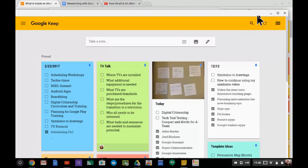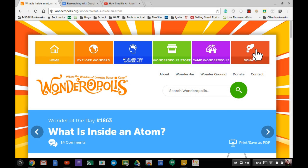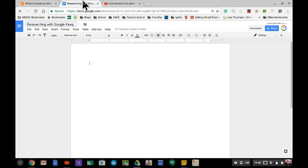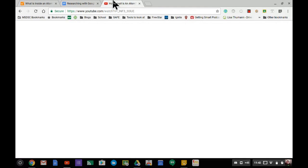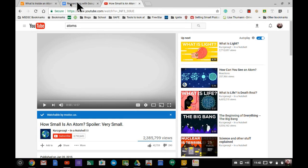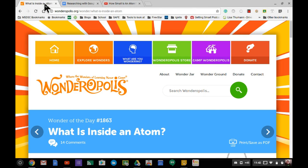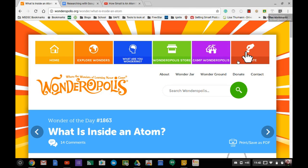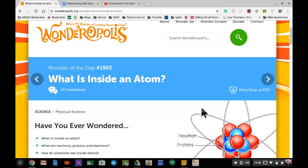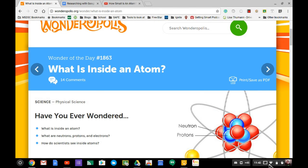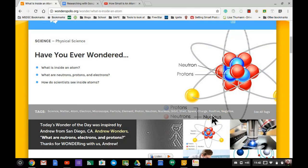I'll minimize Google Keep for now. Here's an article on atoms, a Google Doc I'll refer to later, and a video. These are the three items I'll work with along with Google Keep.